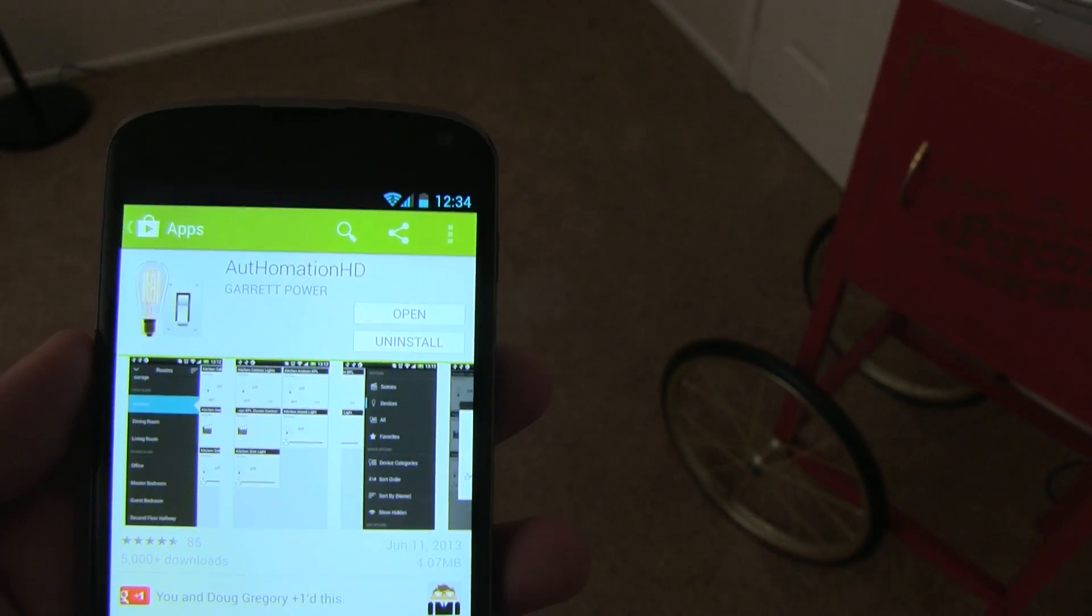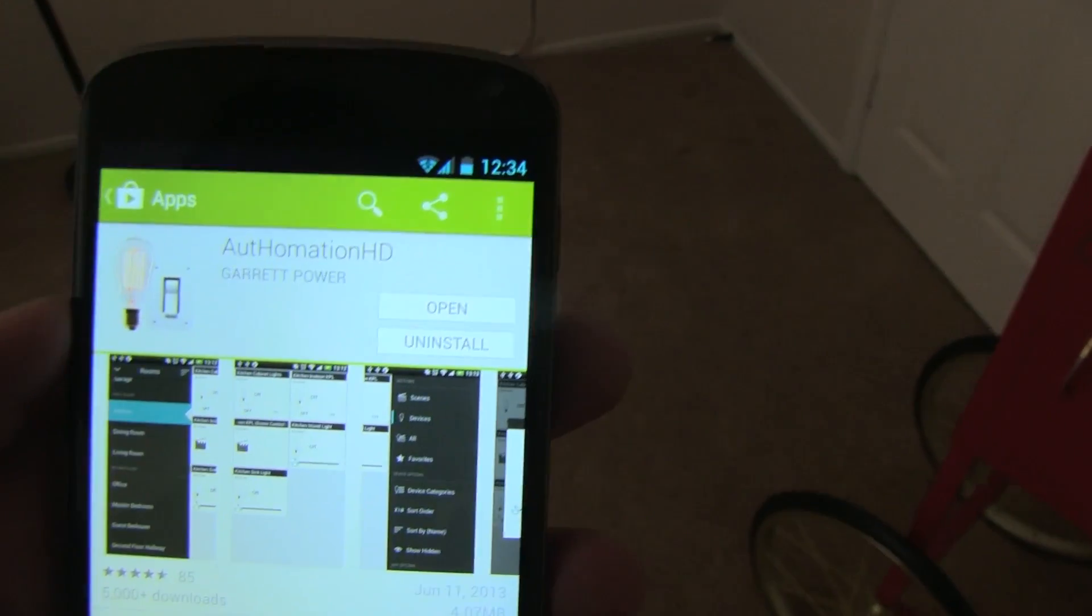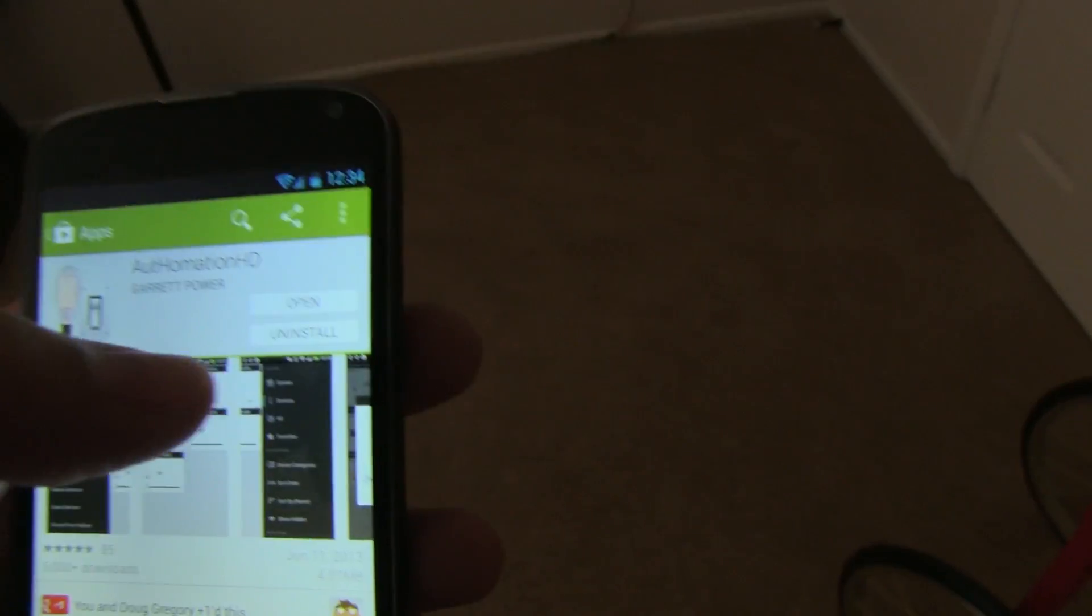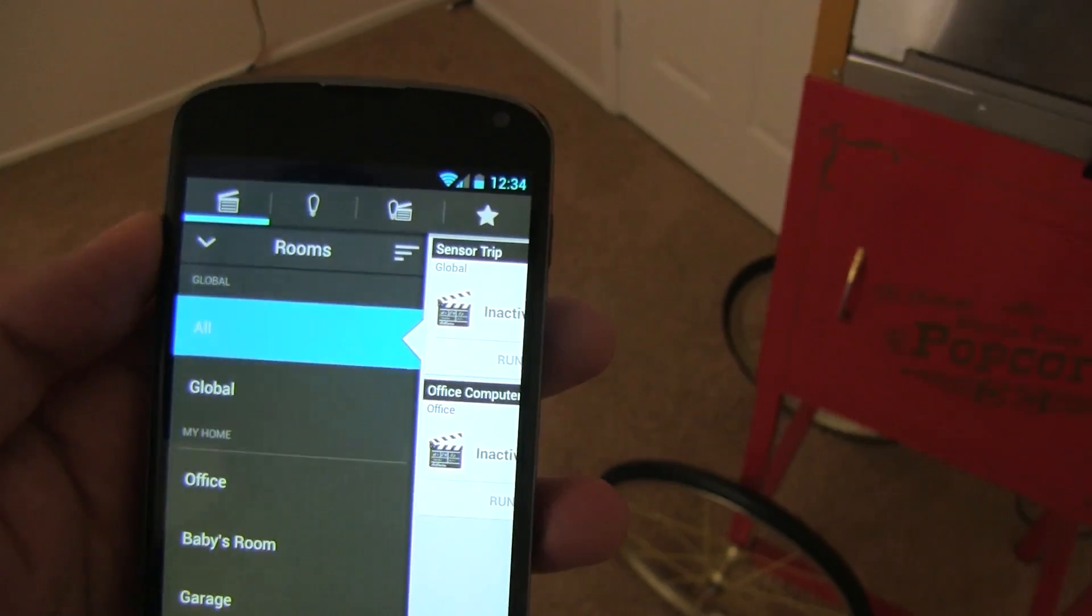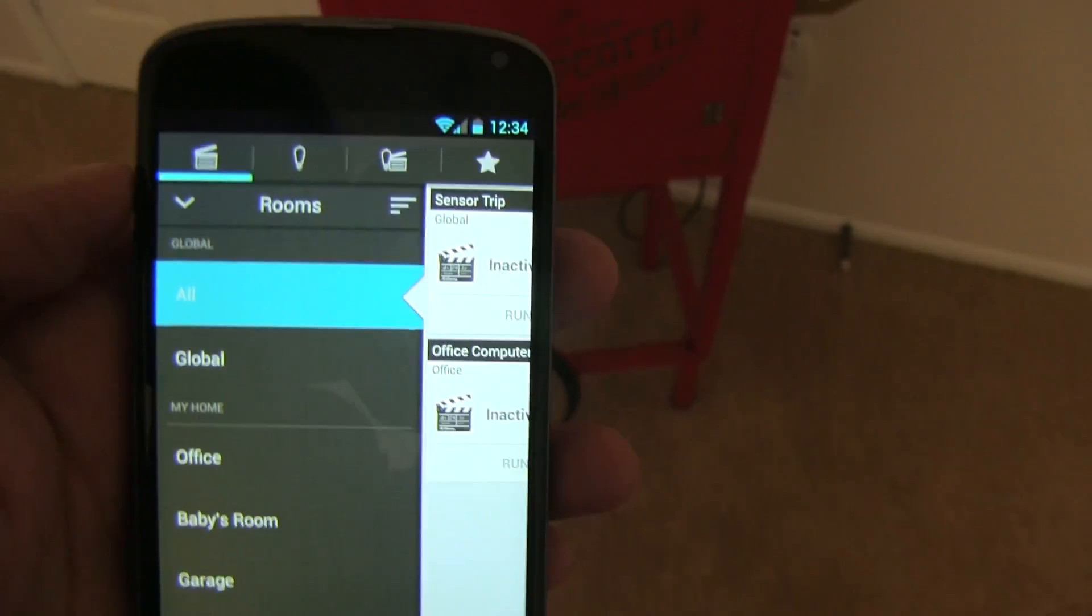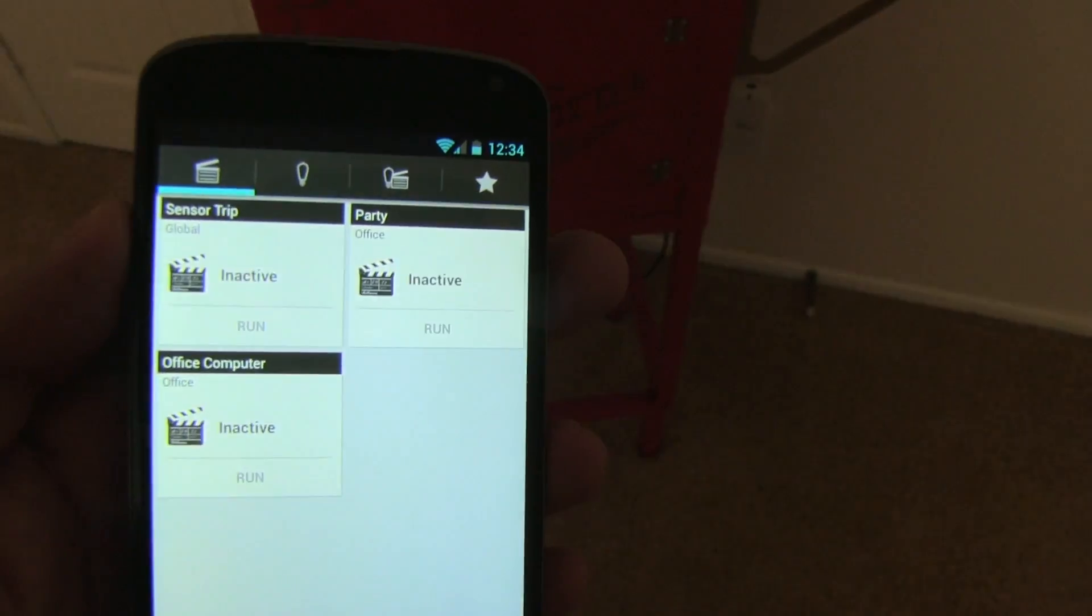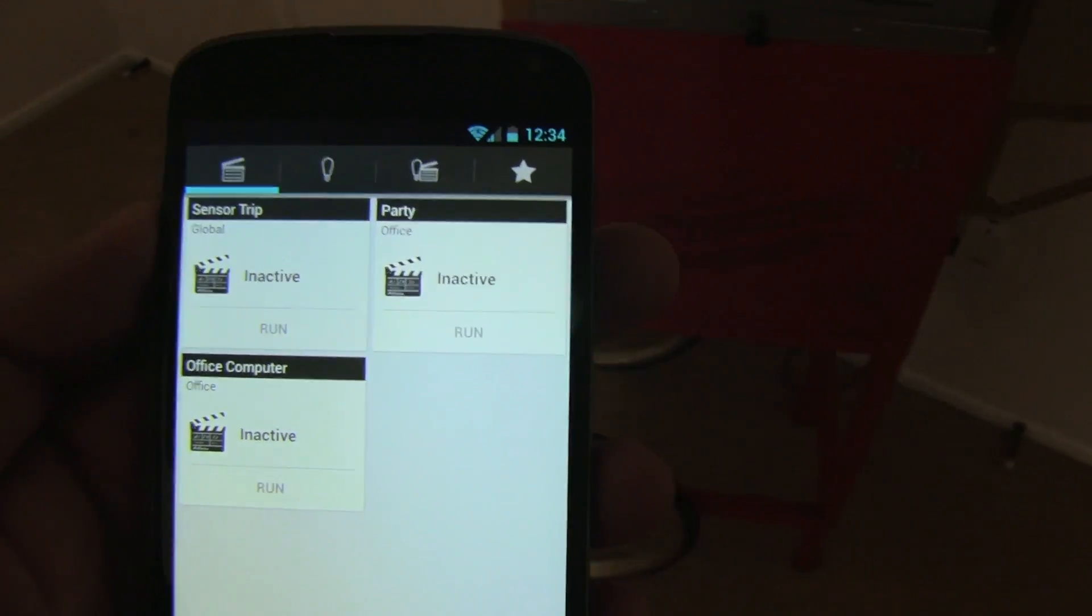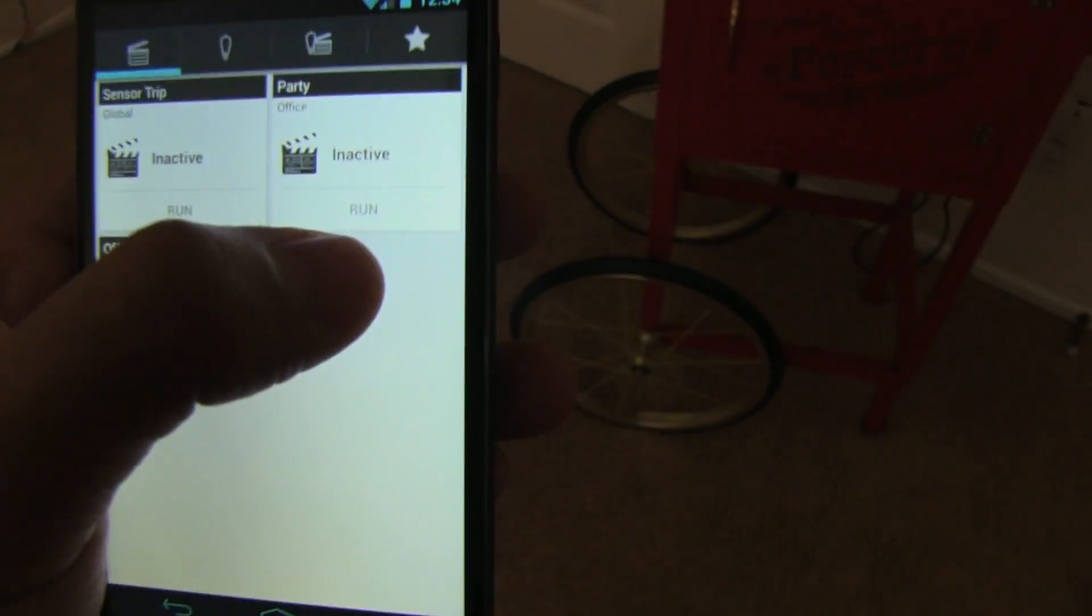Okay, so if you guys remember the application that I was using at the beginning of the video, that is Automation HD, and I'll leave that link down below. Basically, you want to download that app. That is pretty much the app that has all of this awesomeness that I'm going to show you today. Okay, so these are all the scenes that I've set up, and as you can see, we set up that party scene. So, for example, when we hit run...